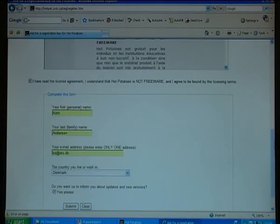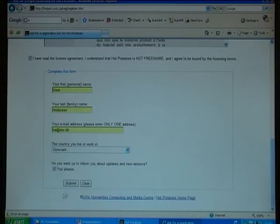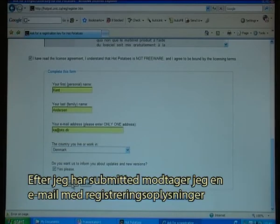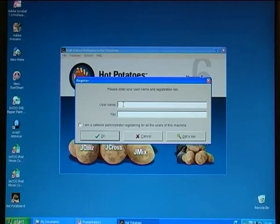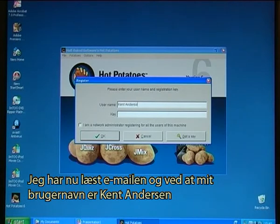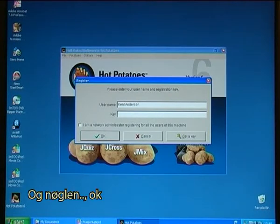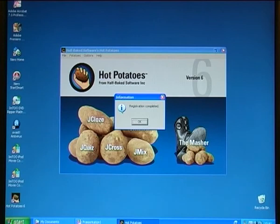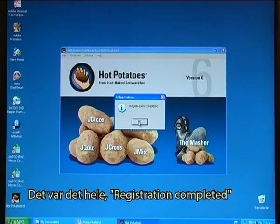I submit the form. After I have submitted, I will receive an email with the registration information. I have just read the email and I now know that my username is Kent Anderson and the key has been provided. Registration completed.